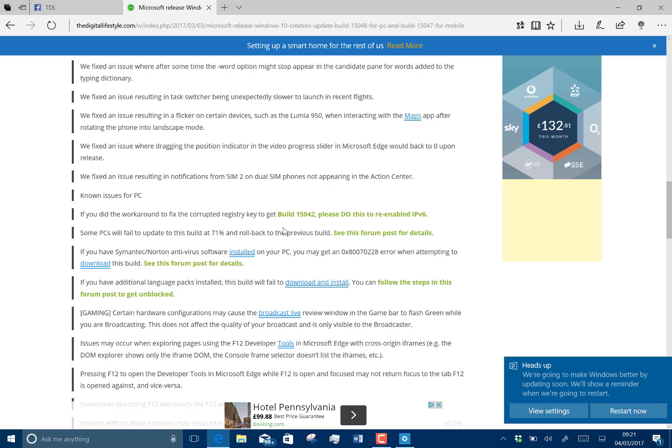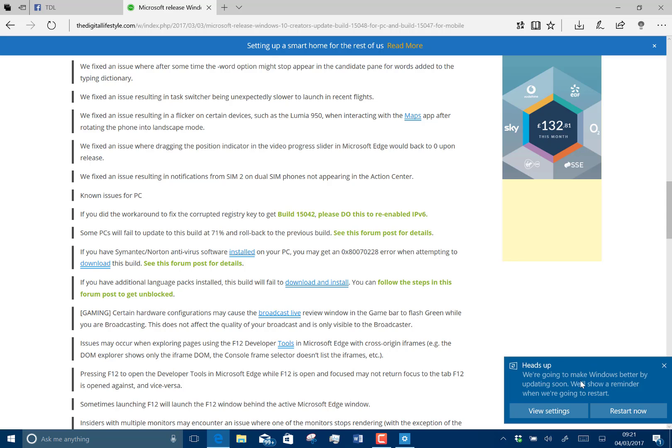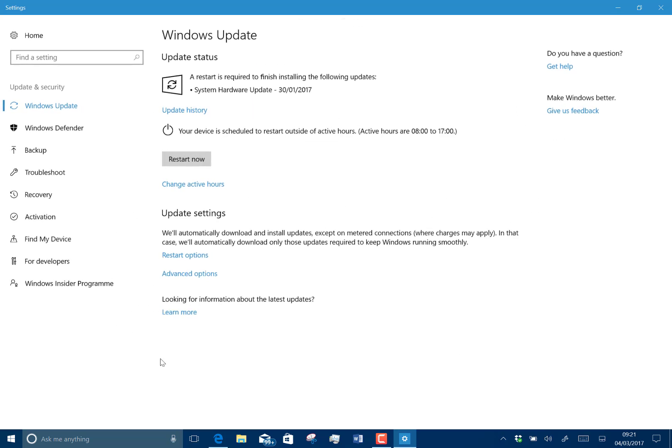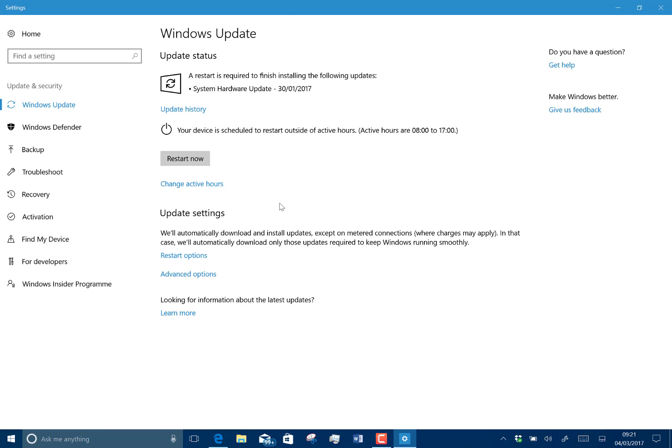This is something that's introduced in recent builds. It's telling me it's going to make a change or a restart soon, so it's a heads-up message. I can have a look at that. It's probably because of the system hardware, which is something that seems to happen every time I install a new insider build on this Surface Pro 3.